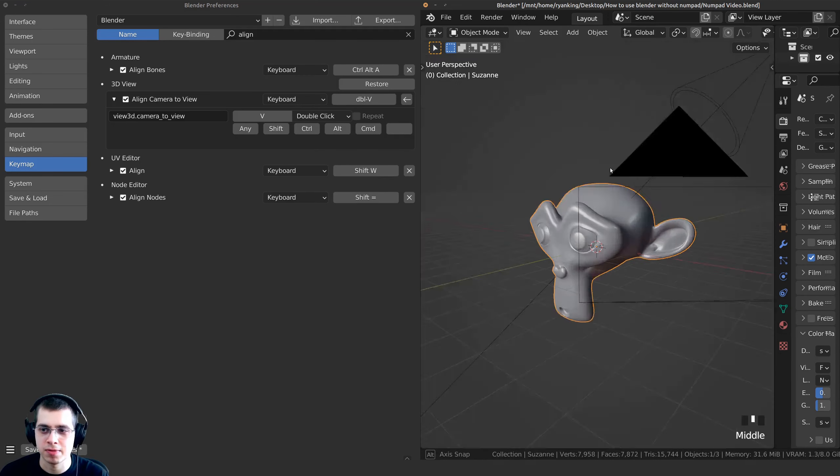If you set shortcut keys to something you like and want them in all your future Blender files, make sure you click the Save Preferences button. Or it might be that auto-save preferences is already turned on.